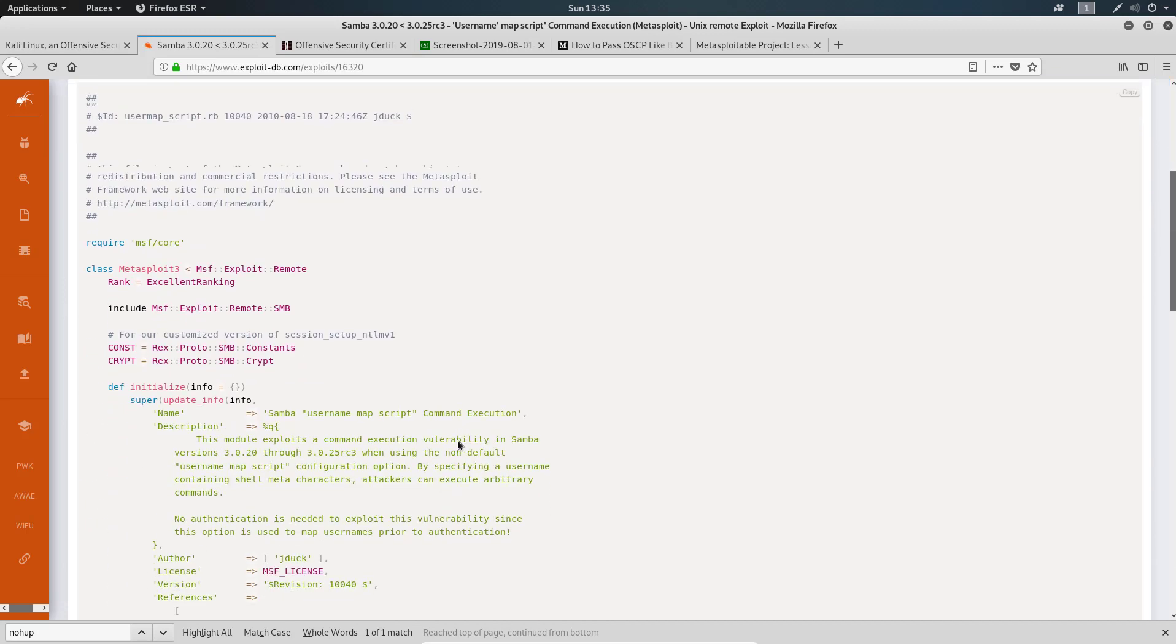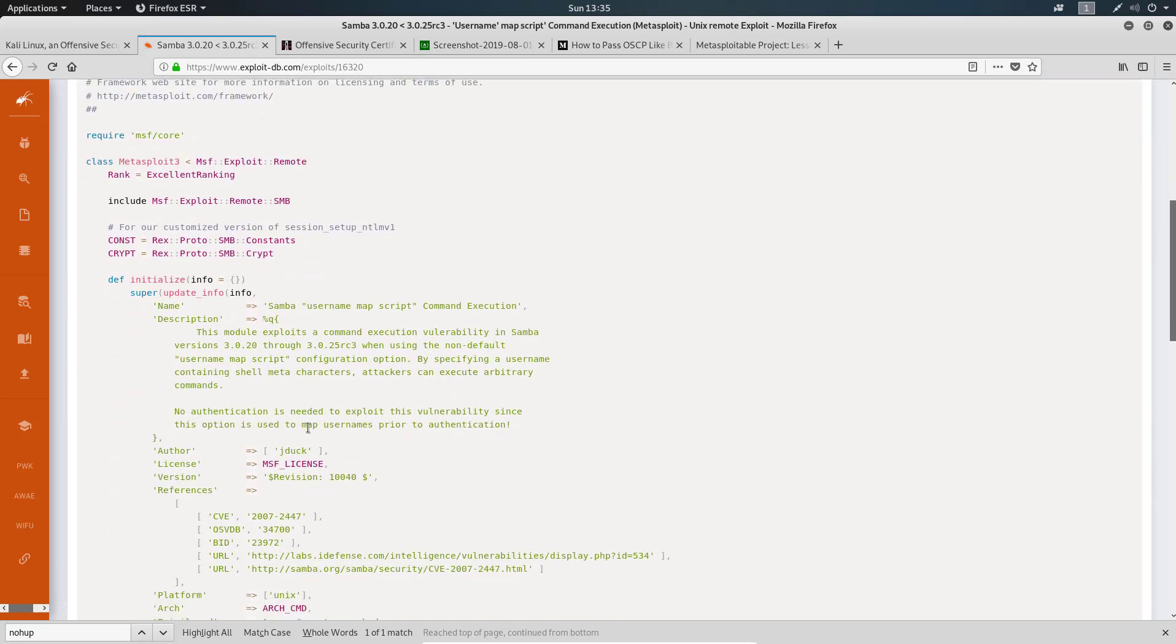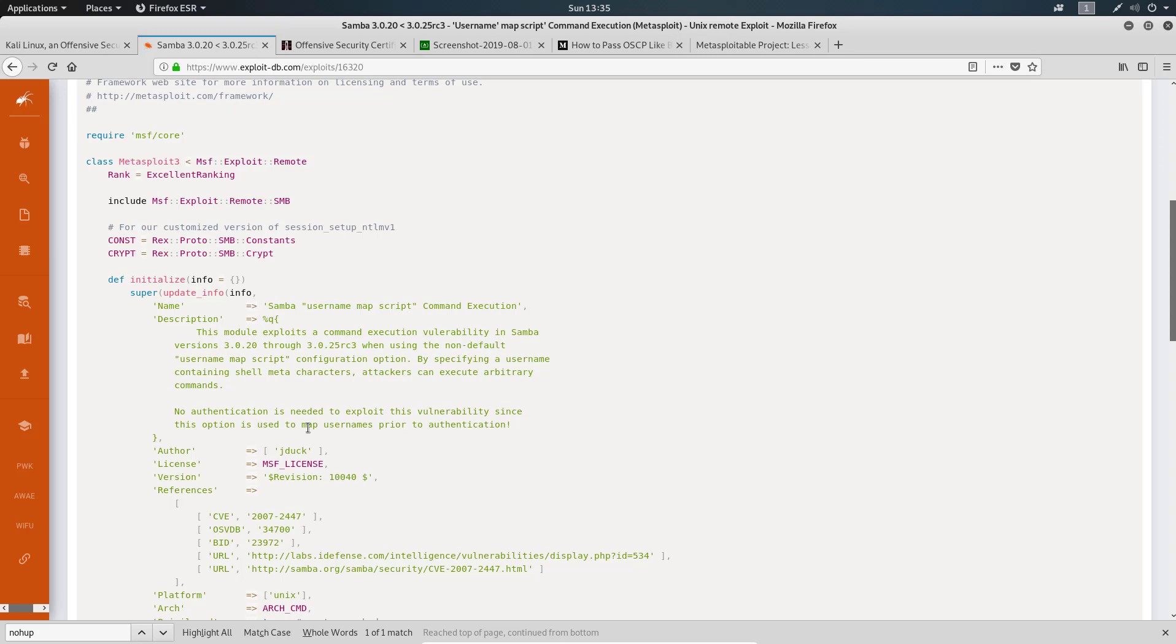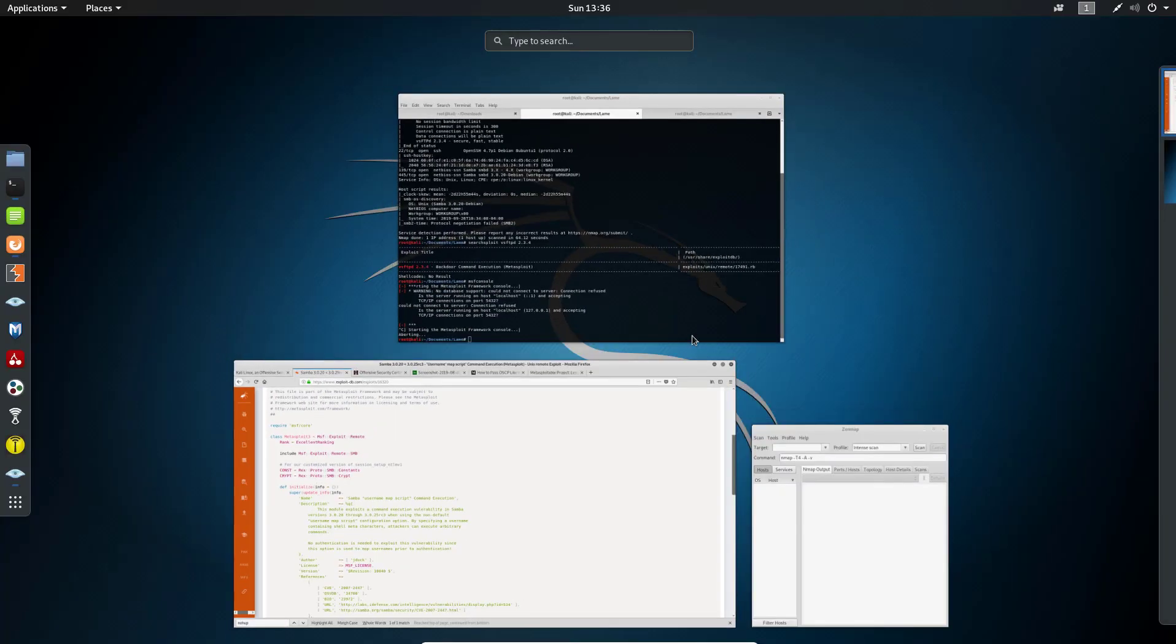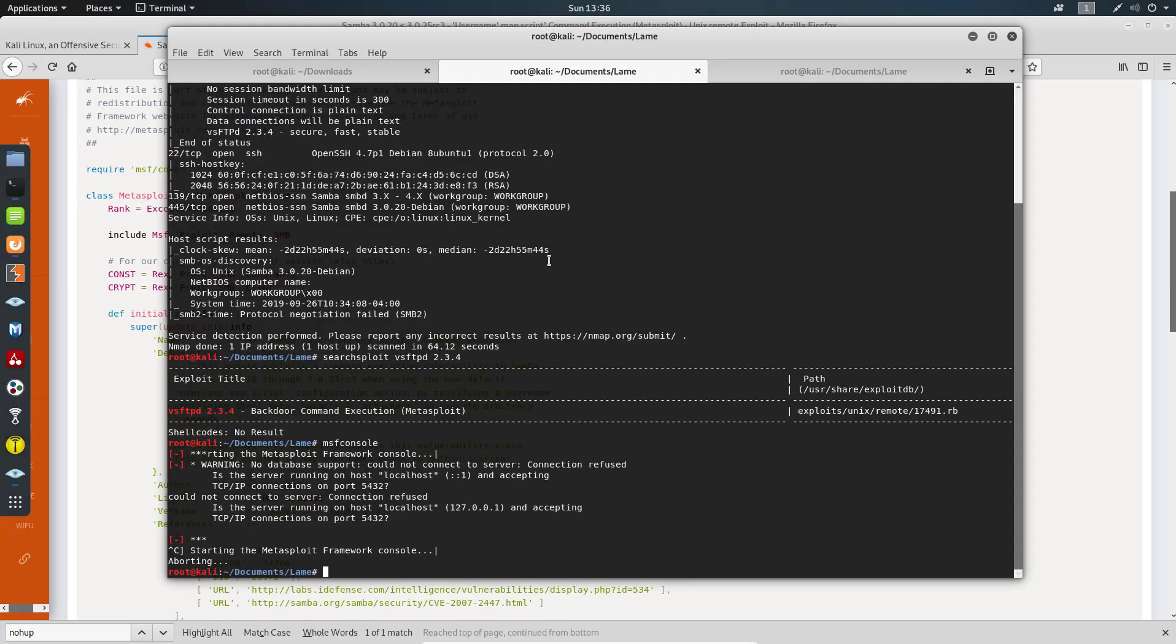This is what it says here, I'll just read it to you. This module exploits the command execution vulnerability in Samba version 3.0 using a non-default username map script. There is a script that allows us to execute any commands really in the username field. I've seen this one before on a different box, I don't remember which one. We can manually exploit this Samba service, but before we do that let's go back and actually launch Metasploit framework one more time. msf console.